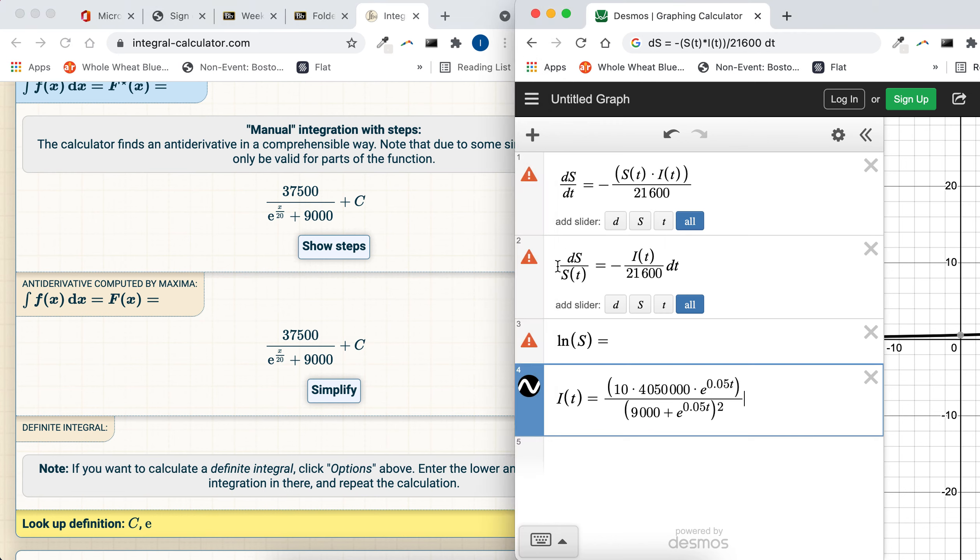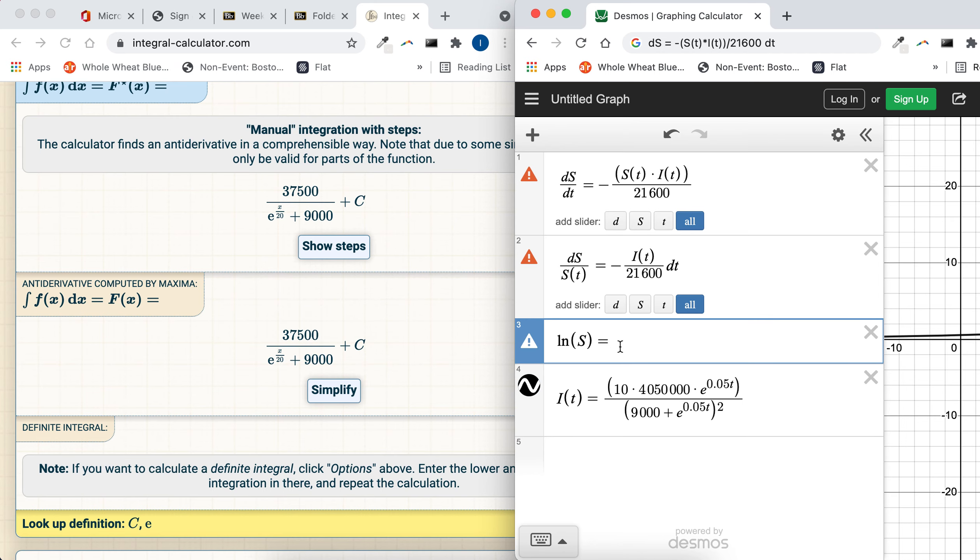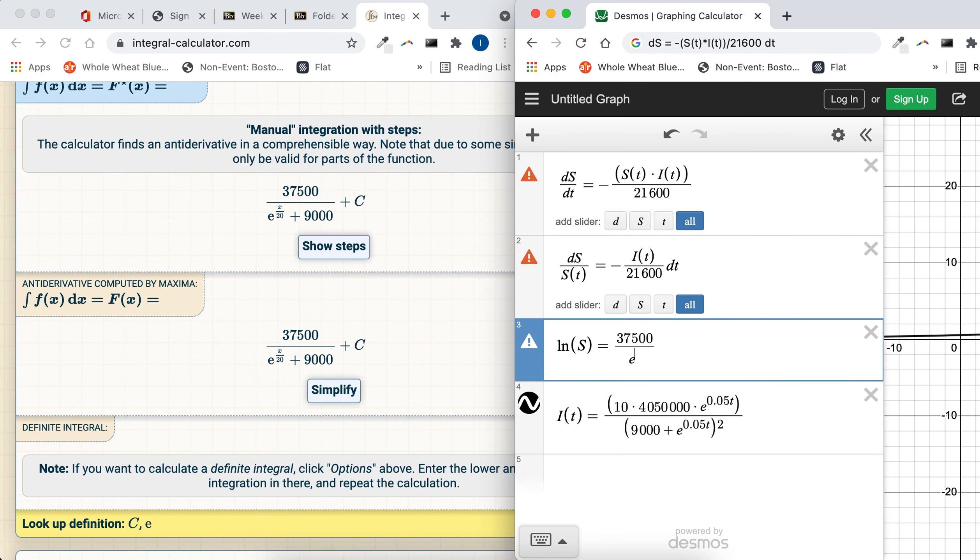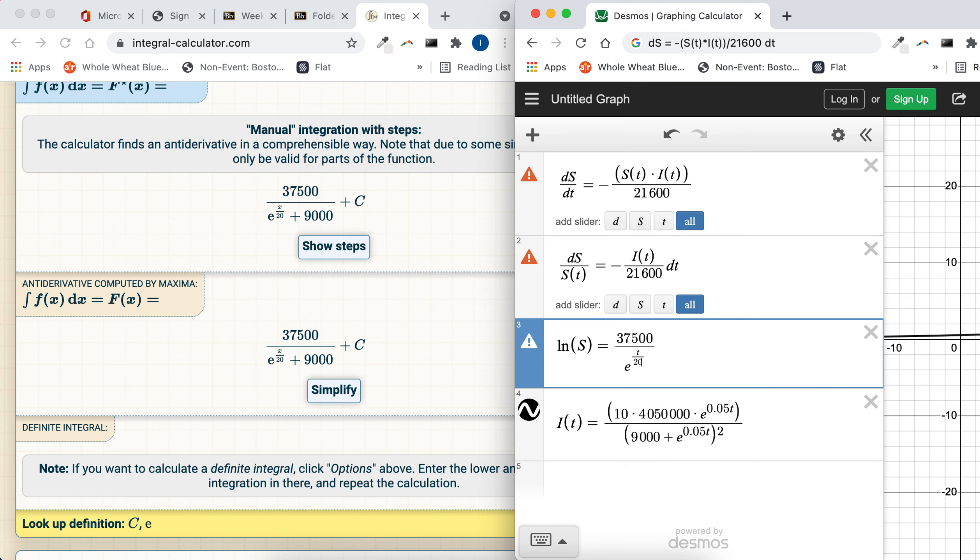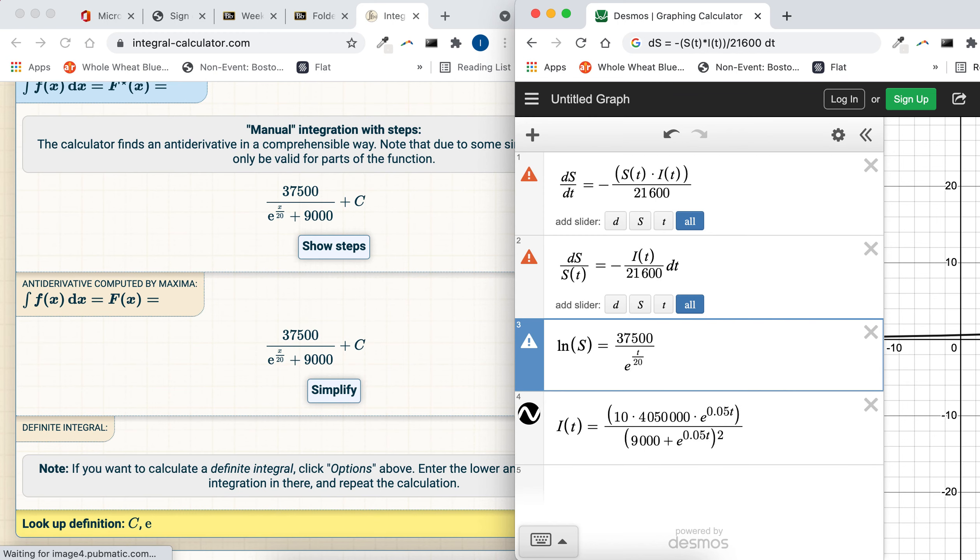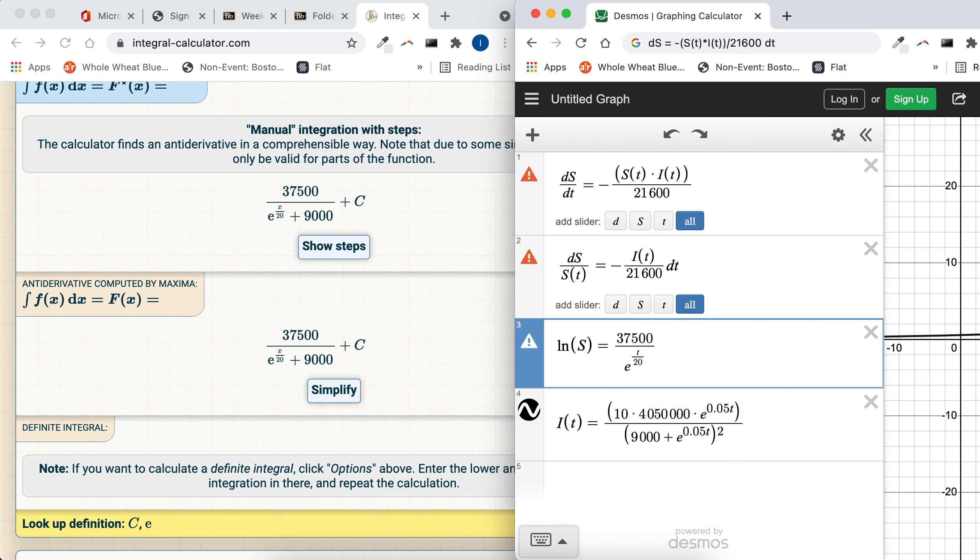So the antiderivative of the left side with respect to t, that's the natural log of the susceptible function, and that equals the antiderivative of the right side, which our calculator just gave us. It's 37,500 divided by e to the t divided by 20, and then on the outside of the exponent.